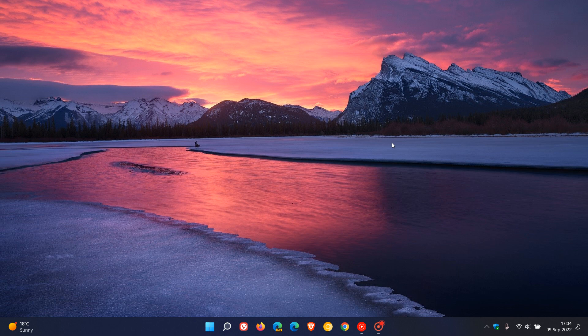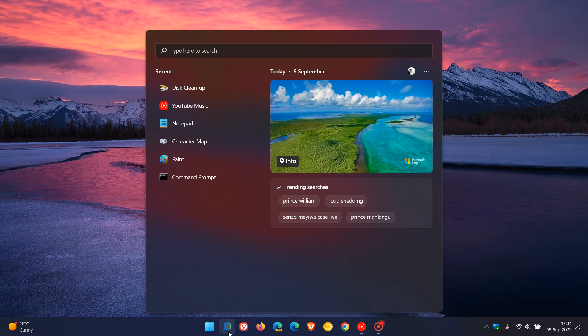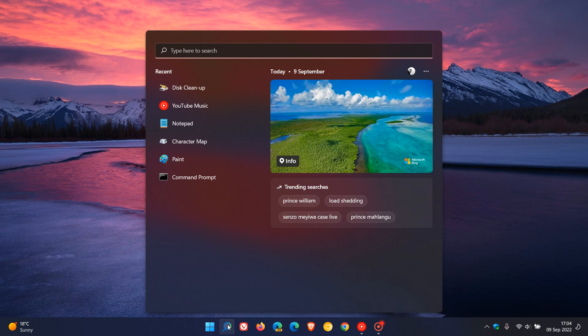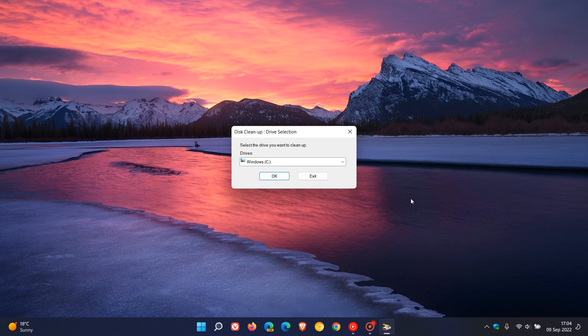To launch the disk cleanup utility, I think the easiest option on both Windows 10 and 11 would just be to head to your search for disk cleanup, hit enter or just click on the relevant option, and this will launch the disk cleanup utility.